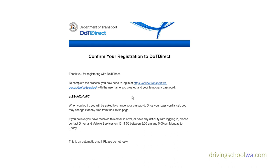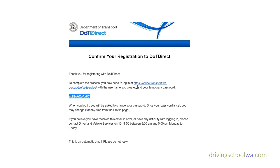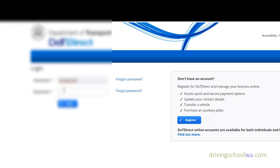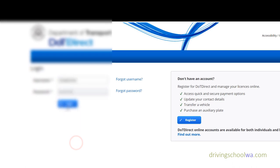Before we click on the link, let's copy and paste this temporary password. Then when we click the link, paste it into the section where the password is required. Just paste that in and hit login.